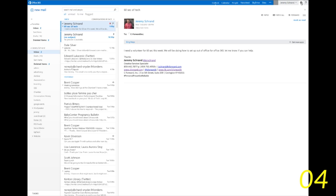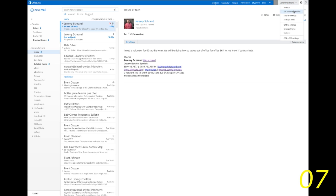Once you get to that next screen, you're going to go ahead and hit the gear in the top right hand corner and you're going to choose set automatic replies.